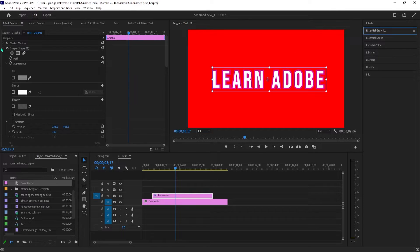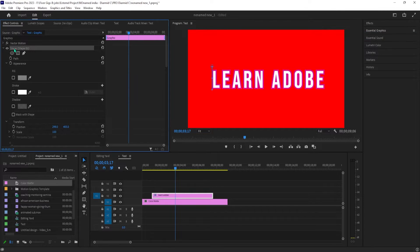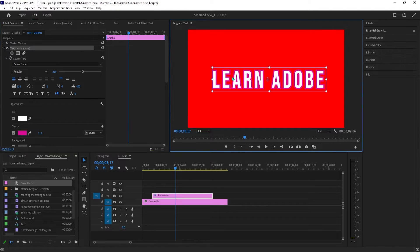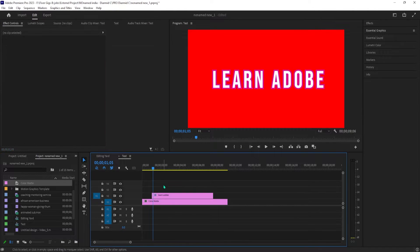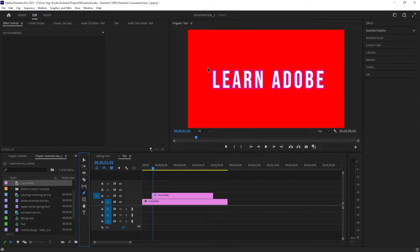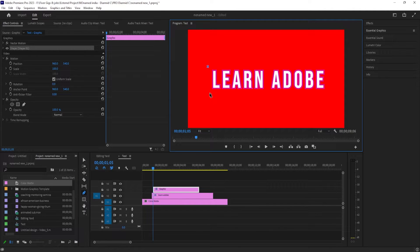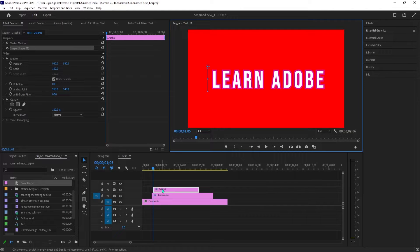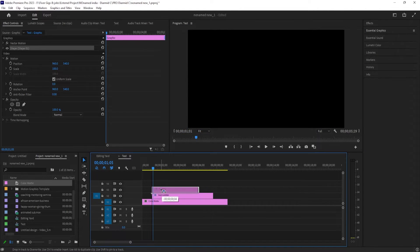To start things off, I just added a colored background in my timeline and above that I added some text. First, let's add our line by selecting the pen tool from the toolbar. Then click in front and above your text in the preview to create the first point for the vertical line. For the second point, hold down the shift key on your keyboard and click onto your text to create the point. You may need to drag the second point a bit to the side so that the line is straight.